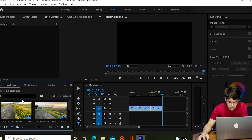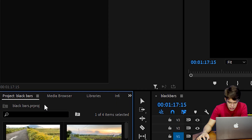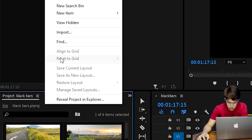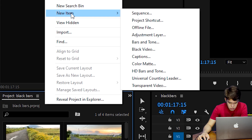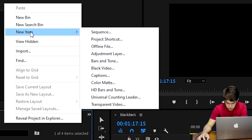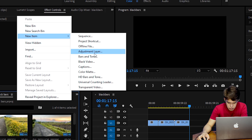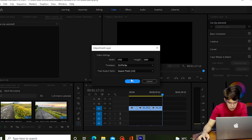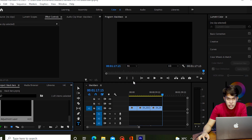After dragging the video clip, go to the project panel, right-click on it, go to New Item, and select Adjustment Layer. Then click OK to accept the default settings so it gets added to the project panel.